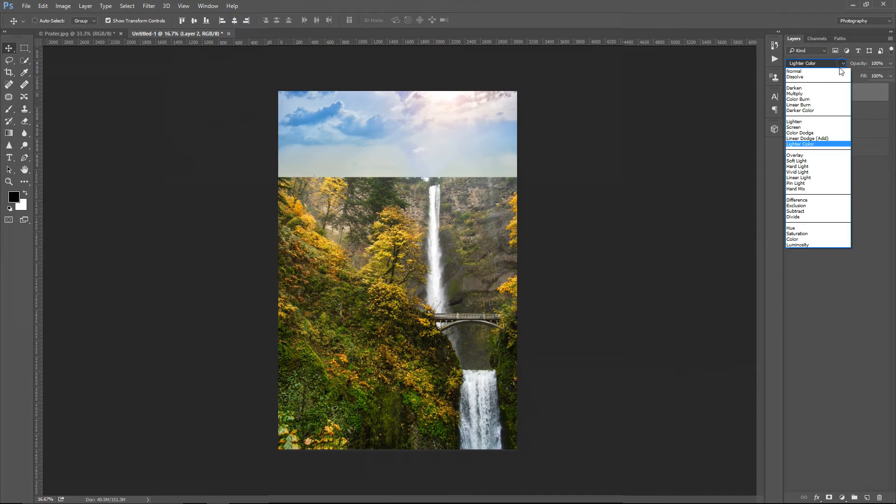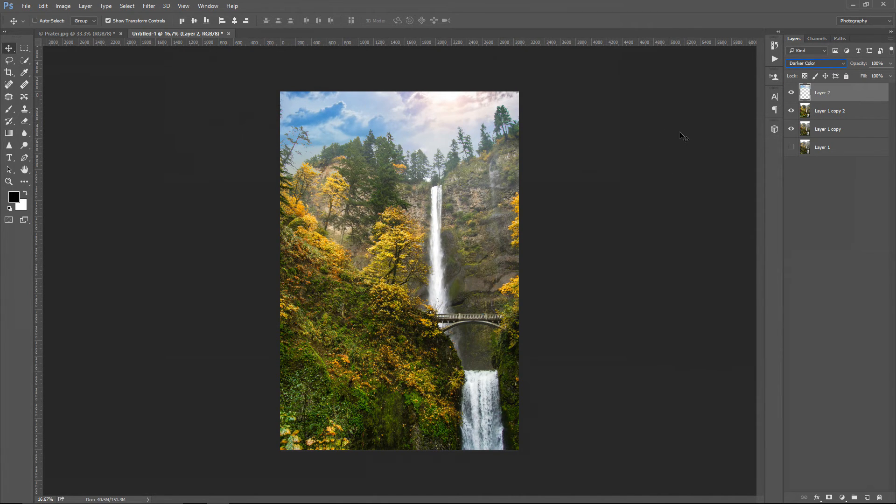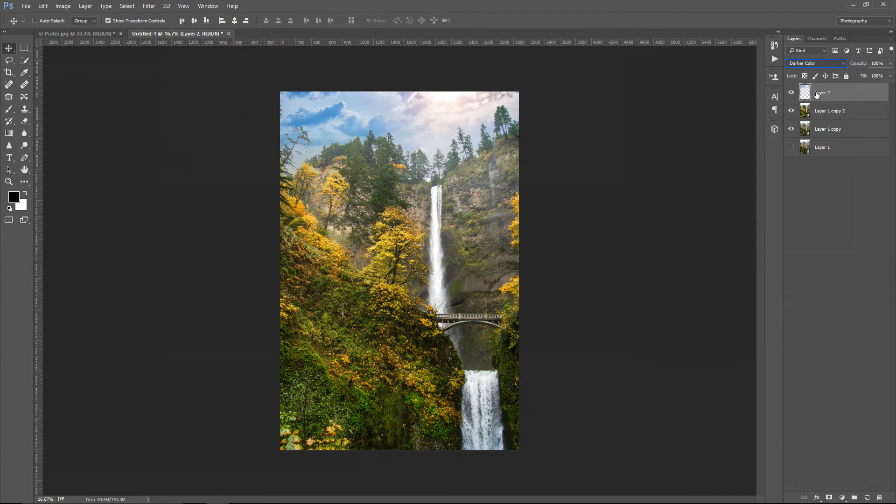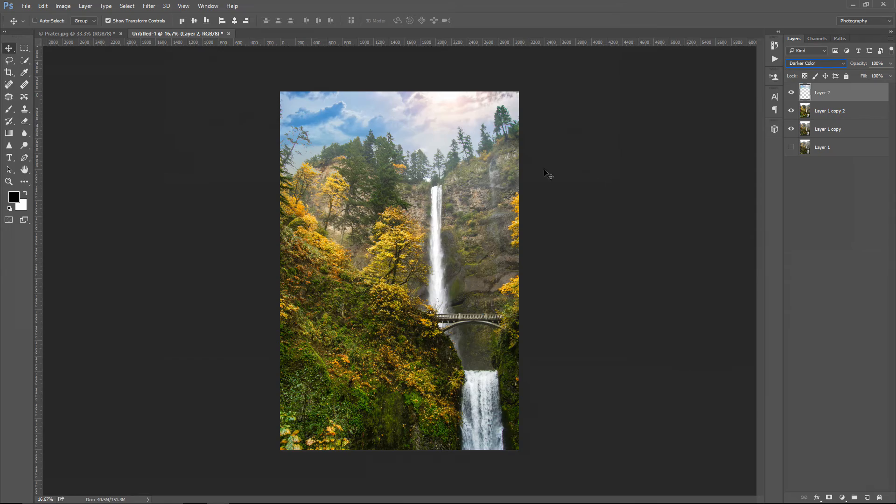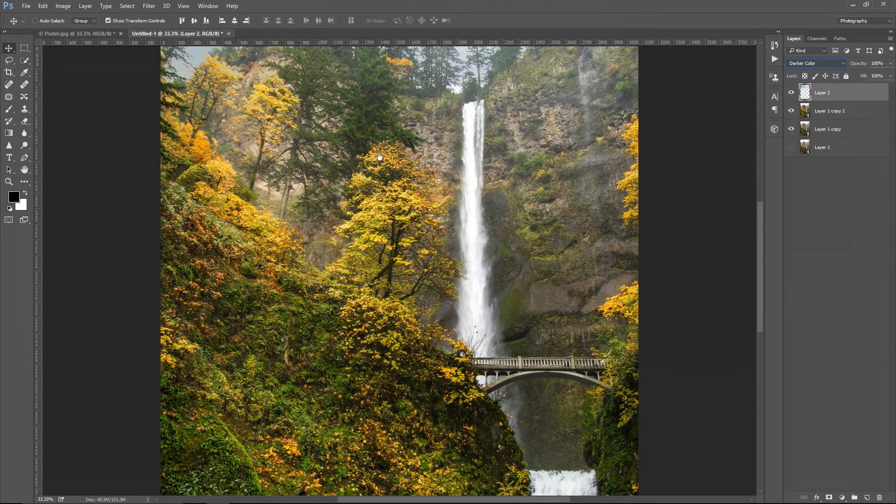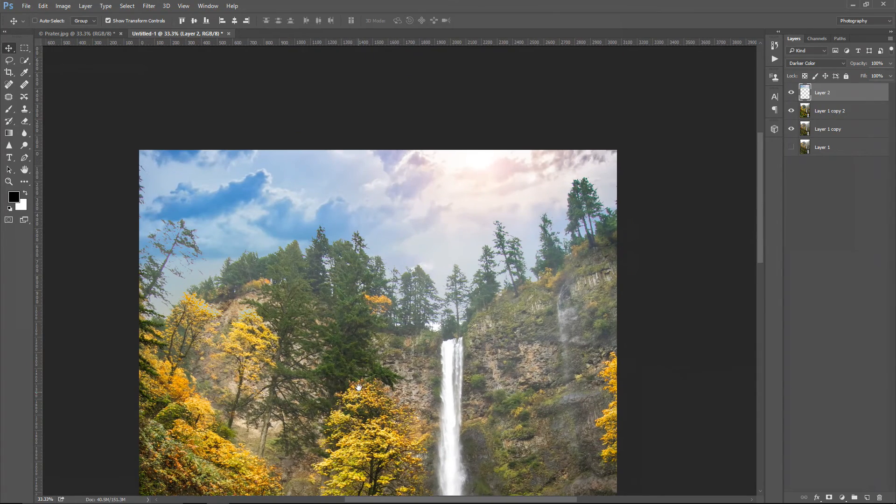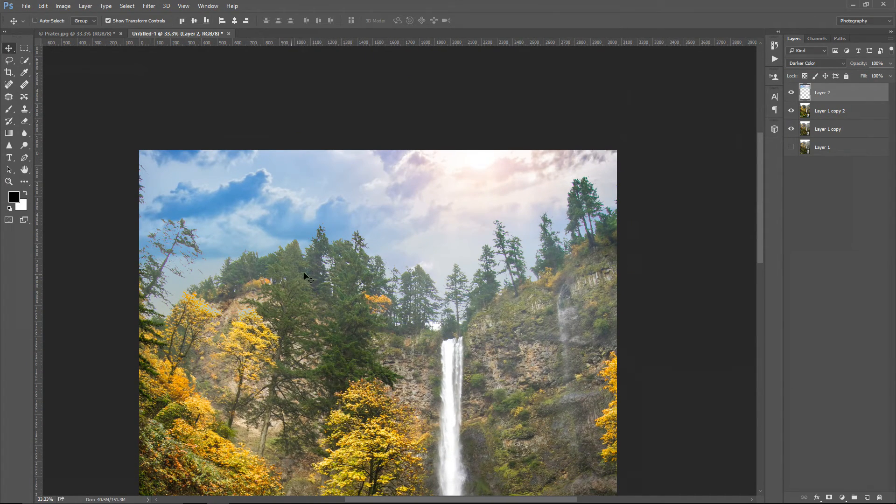to reveal the trees, I have to change the blending mode of the layer with the sky to darker color. This blending mode, when applied to the top layer, will allow darker colors from the bottom layer to be seen through the top layer. In this case, we have trees that are darker than the sky. They are below the layer with the sky, and that's why now we can see them. However,